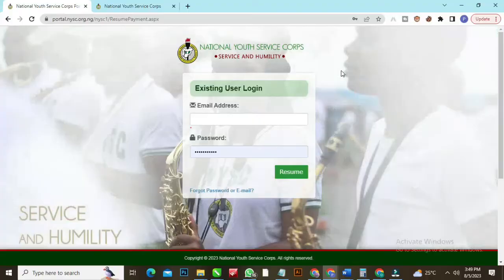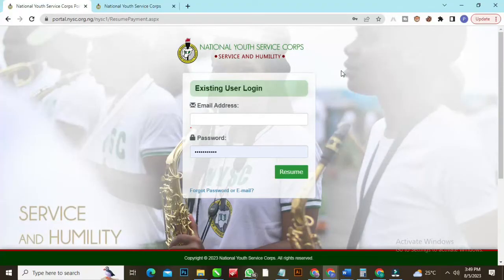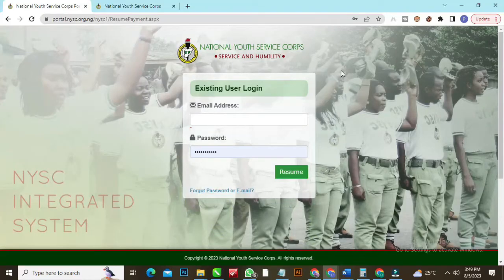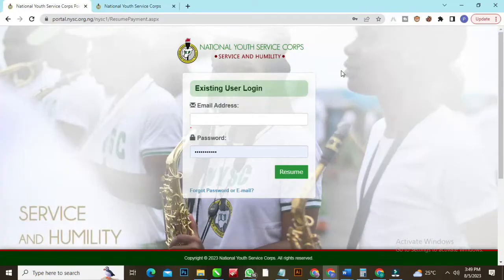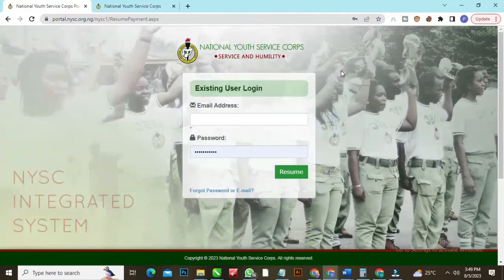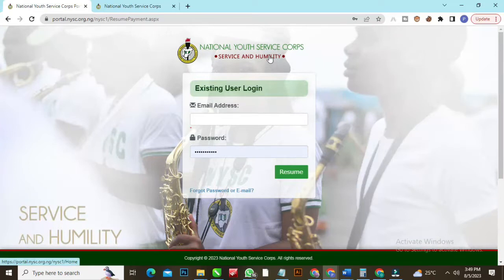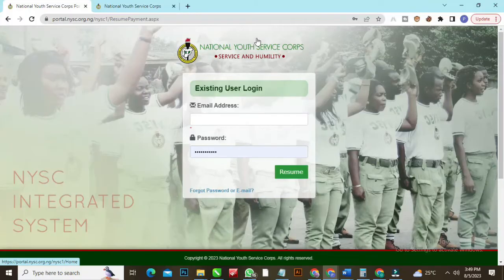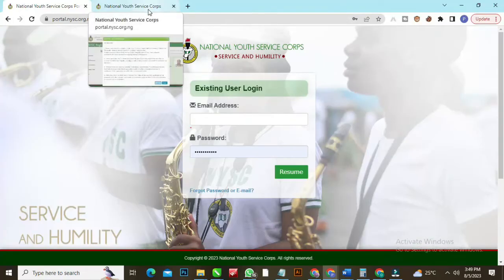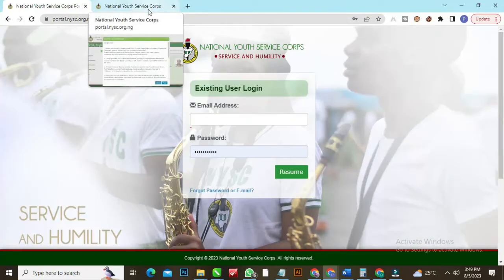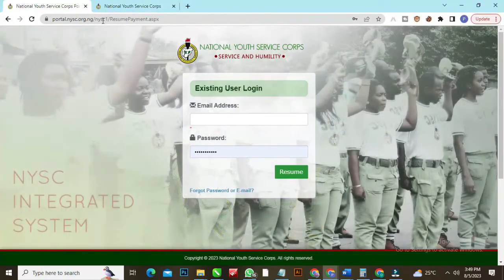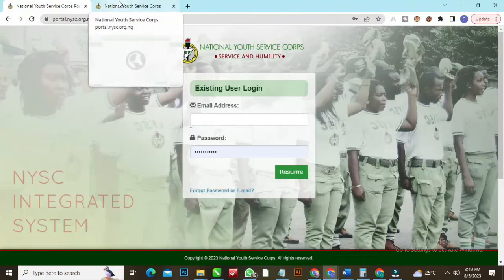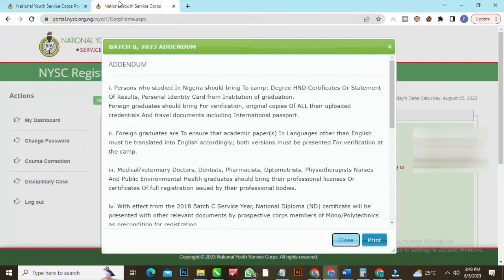All you just have to do is go to NYSC portal. If you don't have NYSC portal, the link will be pinned in the description below. When you go to NYSC portal, you provide your details and enter. I already slot in some details that I'll be showing you guys where you can make all the necessary corrections. Once you log in, you put your password and click on resume. Once you resume, you'll be redirected to the page like this.